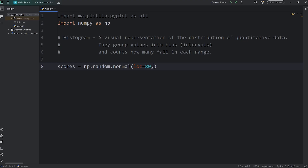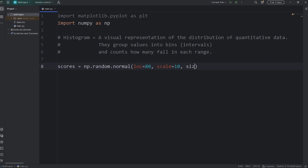Now we'll need a scale — another keyword argument. Scale is the standard deviation, the spread: how far away are the scores going to deviate from the center? The higher the number, the greater the deviation. Let's start with 10. And then we need size — how many numbers do we want to generate? We'll set size equal to 100. We have 100 test scores.